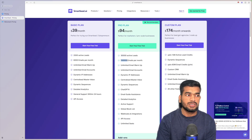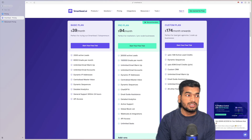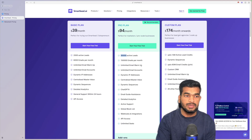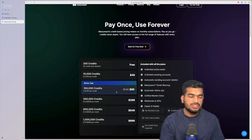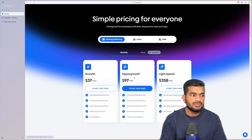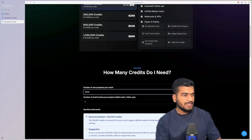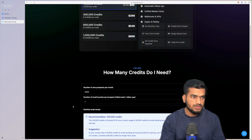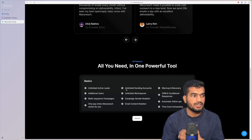With Smartlead's $94 plan you can send only 100,000 emails a month, which doesn't really work with 30,000 active leads if you're sending two emails per lead. But with ManyReach, you can get 100,000 credits for $99 — that's the plan I'd recommend. If we want to reach out to 20,000 leads per month with two emails each, that's 42,000 credits total, which will last almost two and a half months. You're not paying a monthly fee.